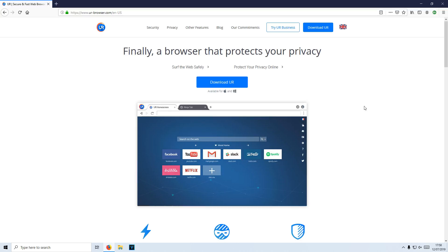In our last video, if you haven't checked it out yet, the link is in the description below. We did take a look at the best search engine to use, which protects your privacy the best, and that is DuckDuckGo.